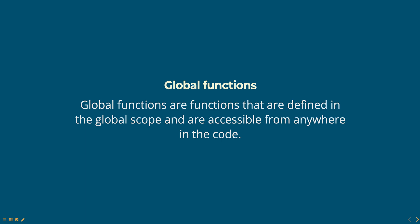Hello everyone. Today we are going to talk about global functions in JavaScript, part of web technologies course.